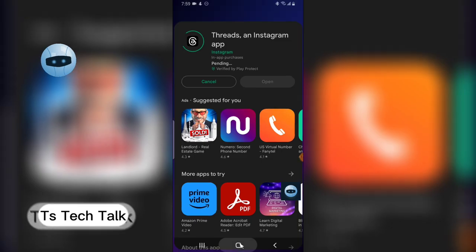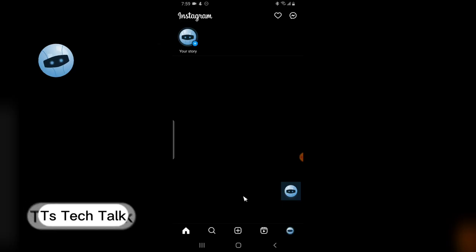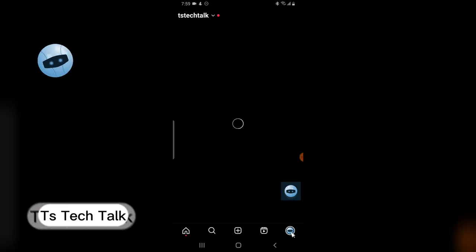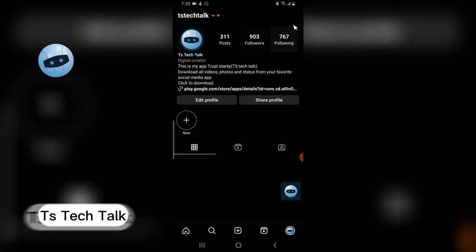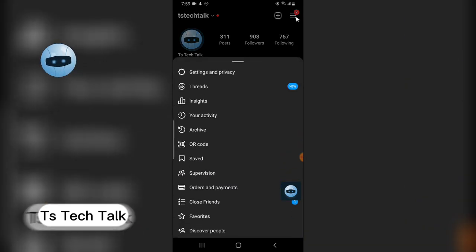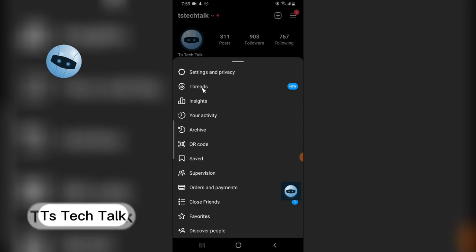Another way to get the app — since it's an Instagram application — is to open it from Instagram using your Instagram account. I'll click on Instagram, go to my profile, click on the menu icon, and here you can see there is a new feature called Threads.